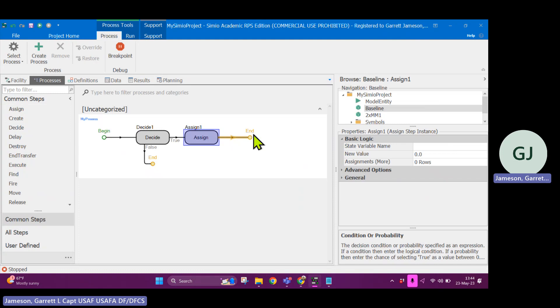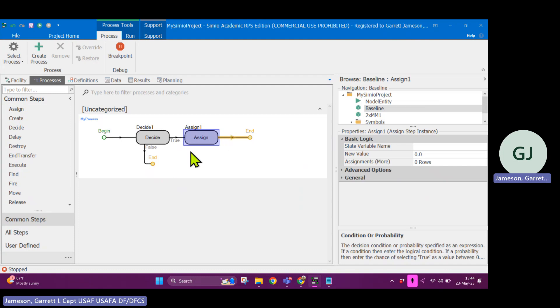Otherwise, I would end the logic. So you can see that these common steps over here are easy to drag and drop into the process blocks.